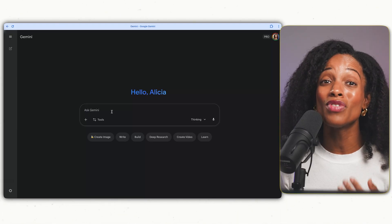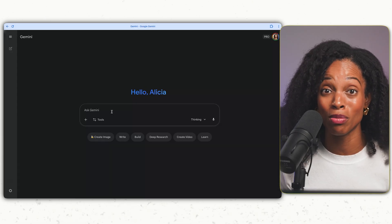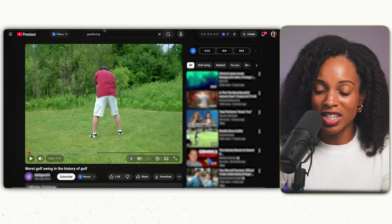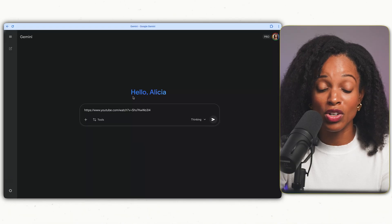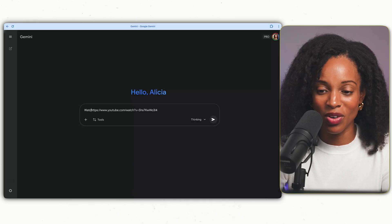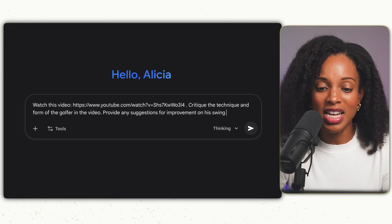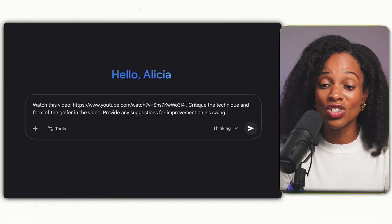One of the biggest unique superpowers of Gemini 3 is its ability to watch and analyze videos in a way that no other AI tool comes close to. You can upload a video of someone doing a physical task and it can assess the person's form and technique and give suggestions on how to improve it. I'm going to grab the link to a YouTube video of a man swinging a golf club and give it to Gemini, asking it to critique what he's doing. Here's my prompt: watch this video, critique the technique and form of the golfer, and provide suggestions for improvement.